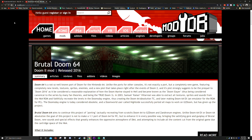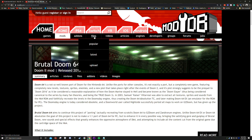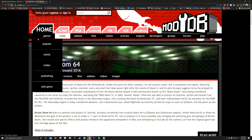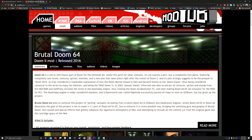At the very top of the home page you'll see Home, Xbox, and underneath: Games, Mods, Add-ons, Files — do not click those. The ones you have to click are below where it says Brutal Doom 64: Summary, Articles, Reviews, Files. Click on Files.